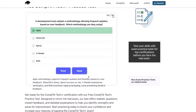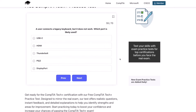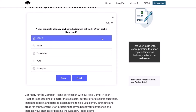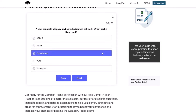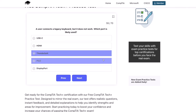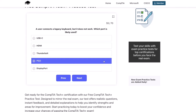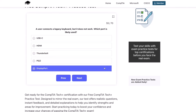Next question: a user connects a legacy keyboard, but it does not work. Which port is likely used? USB-C, HDMI, Thunderbolt, PS2, or DisplayPort?